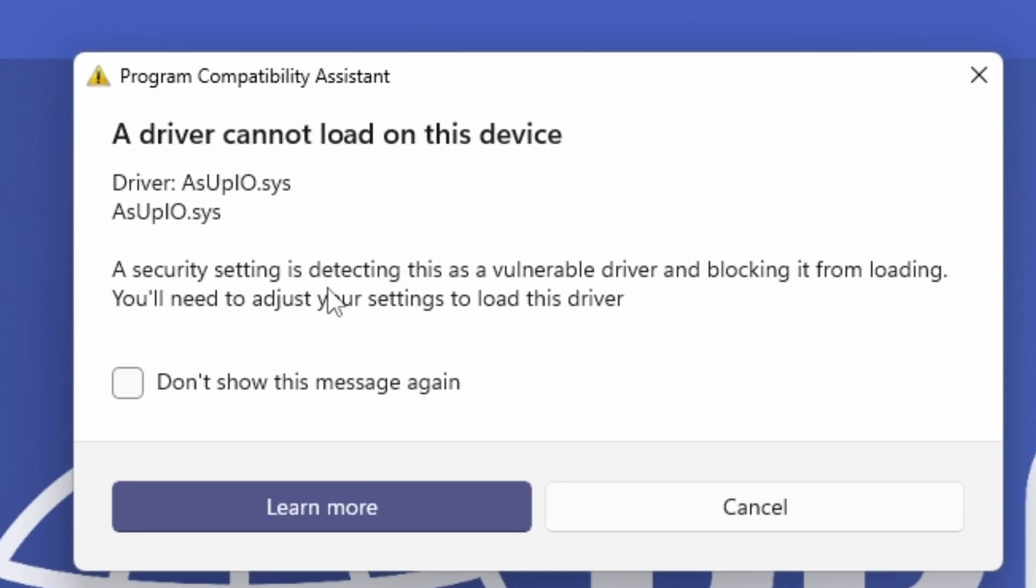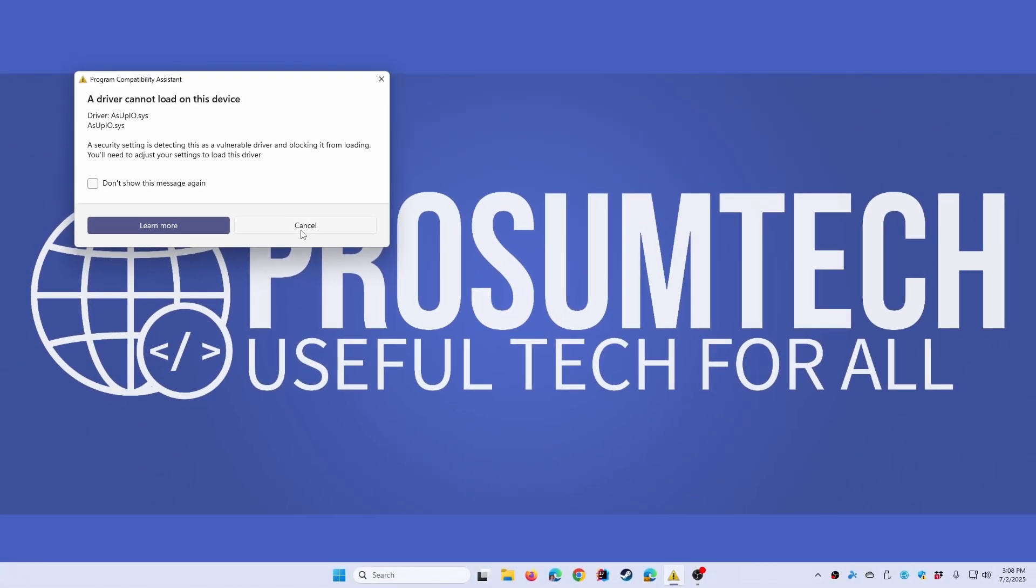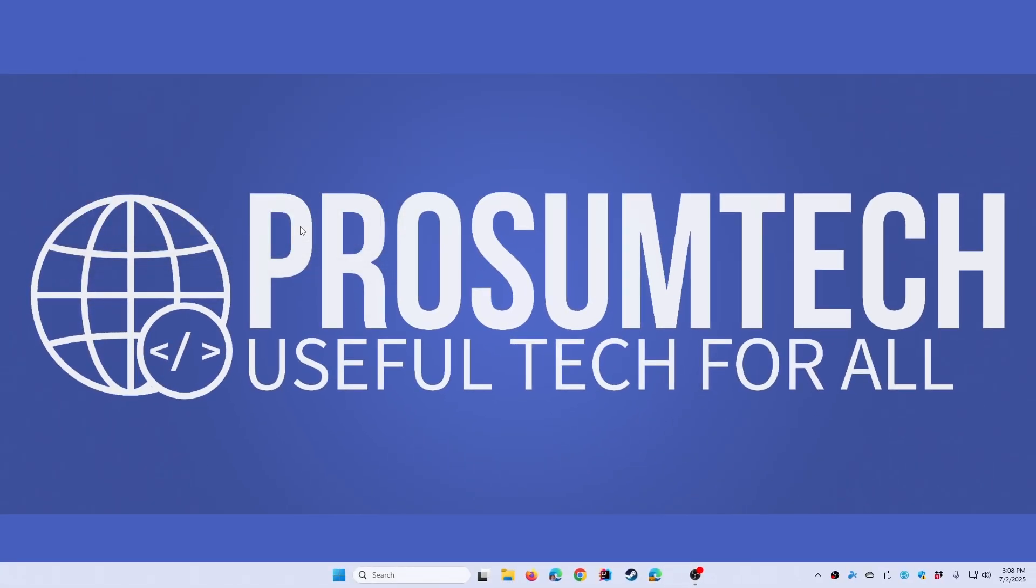It's saying a driver can't load on this device, asupio.sys, so I'm just going to hit cancel. This is nothing nefarious or anything, it is a driver from Asus for something with their AI suite.